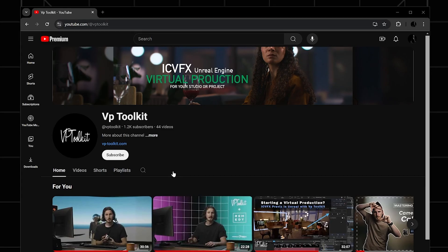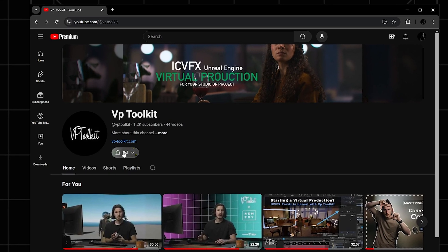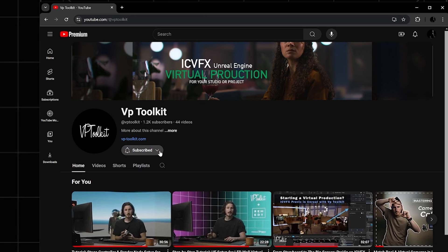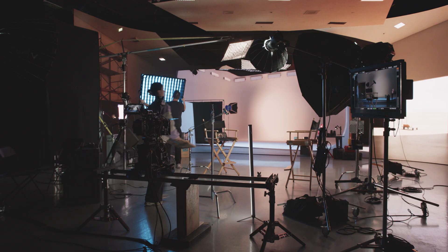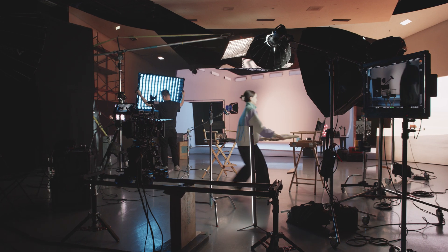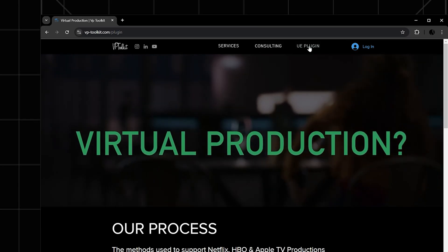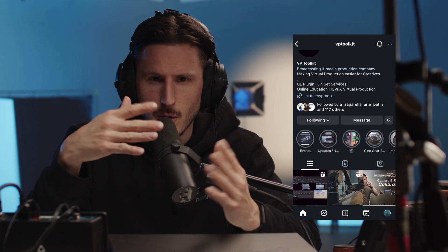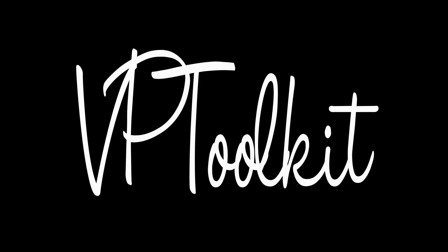I'm Ian Furso with VP Toolkit, and if you like this content, please subscribe to our channel. We also offer virtual production services, and make sure to check out our plugin. It's a real lifesaver on set. Now go film something cool, tag us, and I'll see you in the next one.